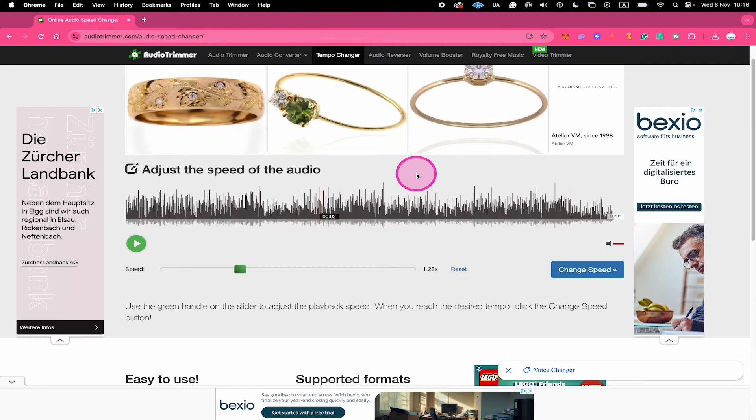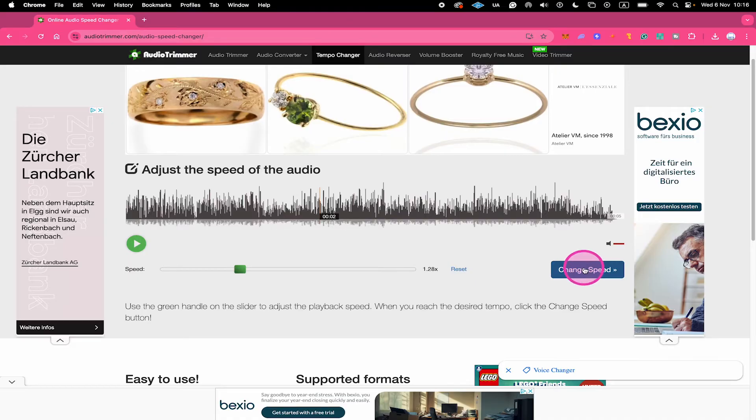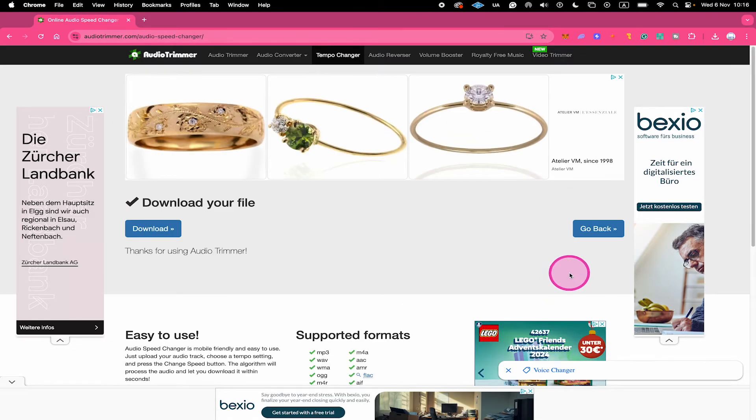Once you're done adjusting the speed and are happy with how everything sounds, to download your audio file, click on change speed here. And then click on download right here.